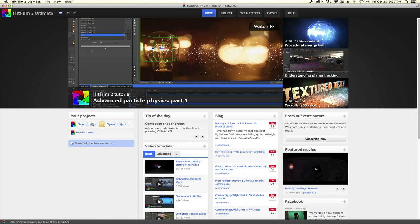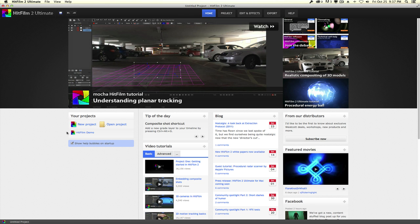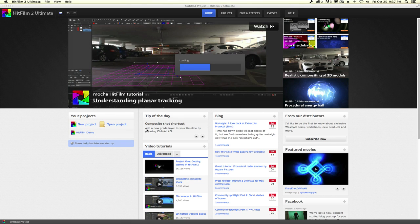If you create a new project you get some similar settings as After Effects — resolution, aspect ratio, frame rate, and audio properties. I'm going to cancel that and open a previous project I already created, the HitFilm demo project, and by clicking that you're able to open your project.